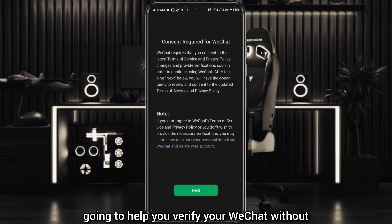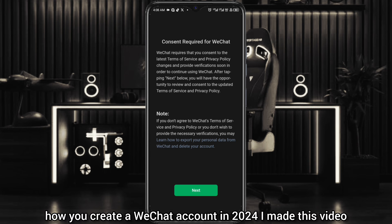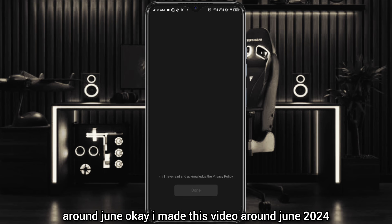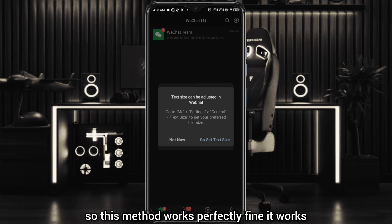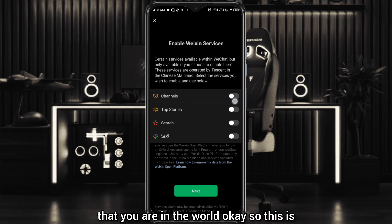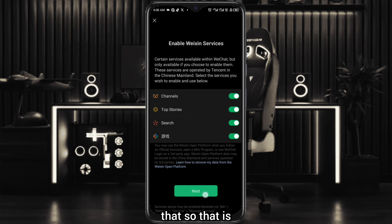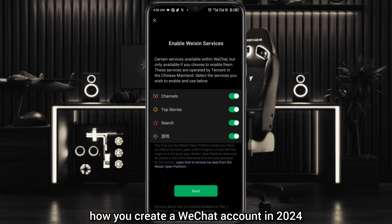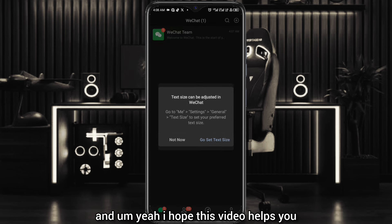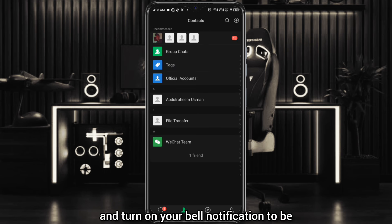This is how you create a WeChat account in 2024. I made this video around June 2024, so this method works perfectly fine and works for you in any country in the world. You can use everything — their channels, their stories, the search, all of that. This video absolutely works; it is not clickbait. If the video helped you, make sure you click the subscribe button and turn on your bell notification to be notified whenever I upload a new video.